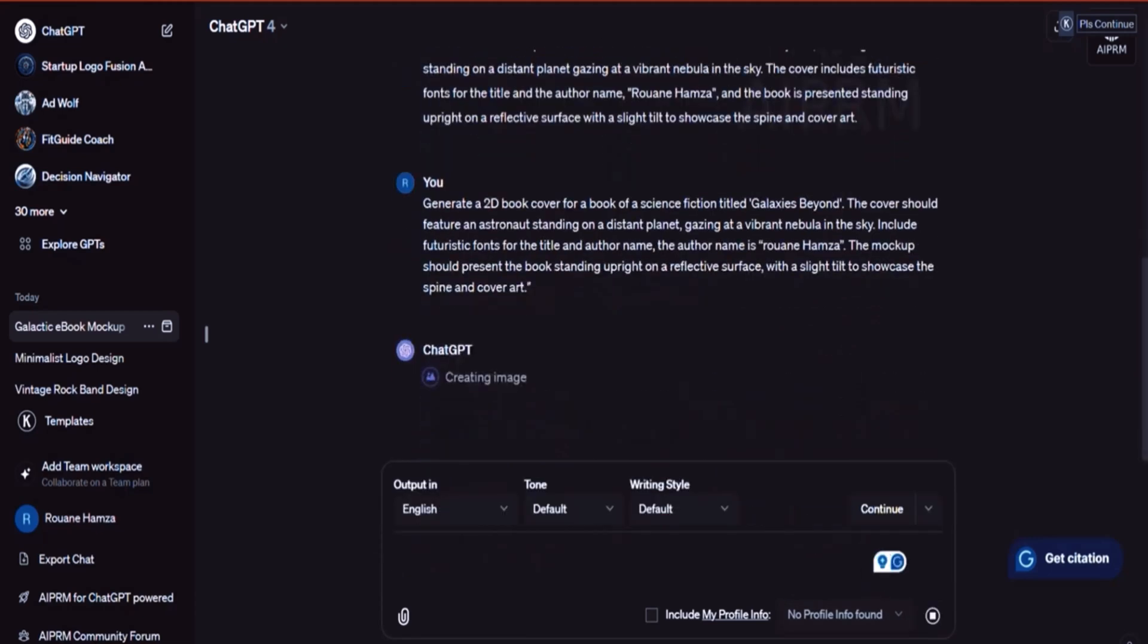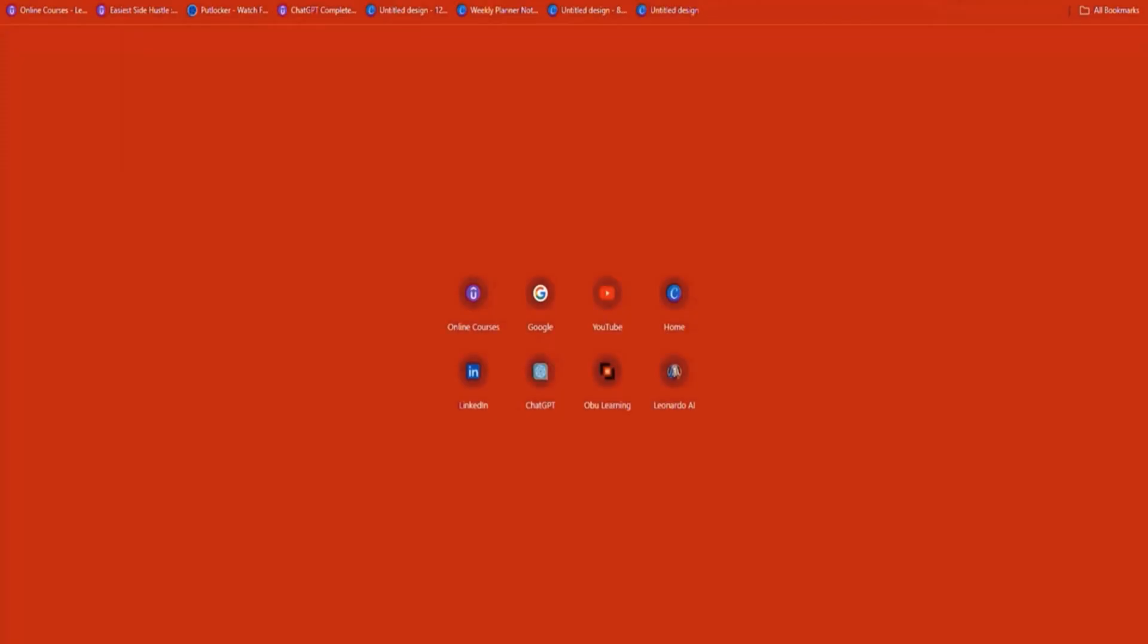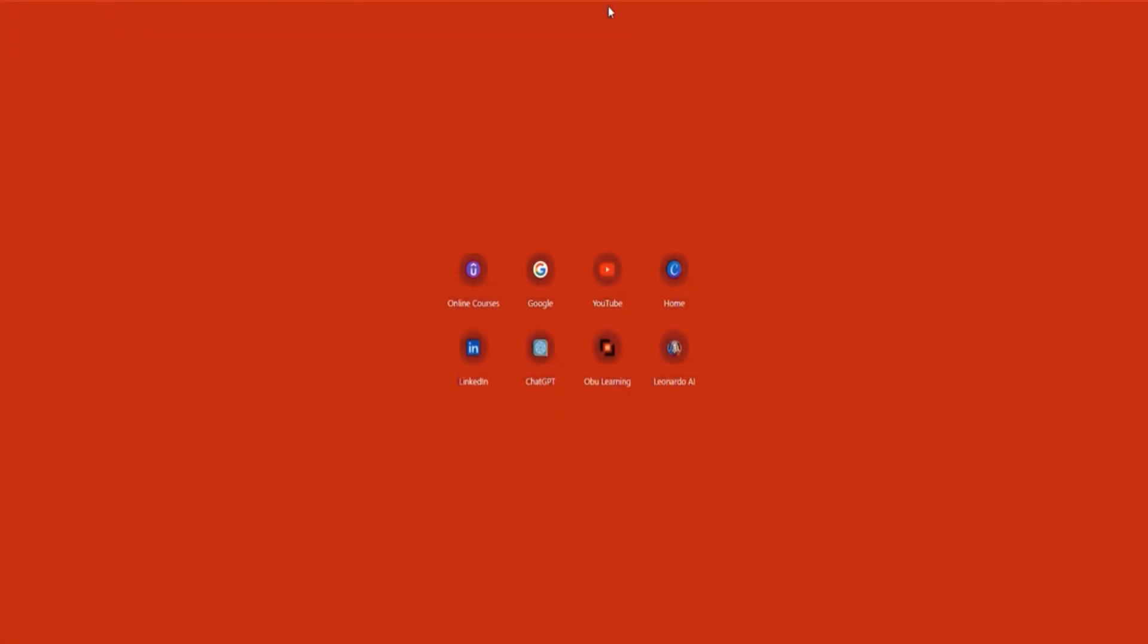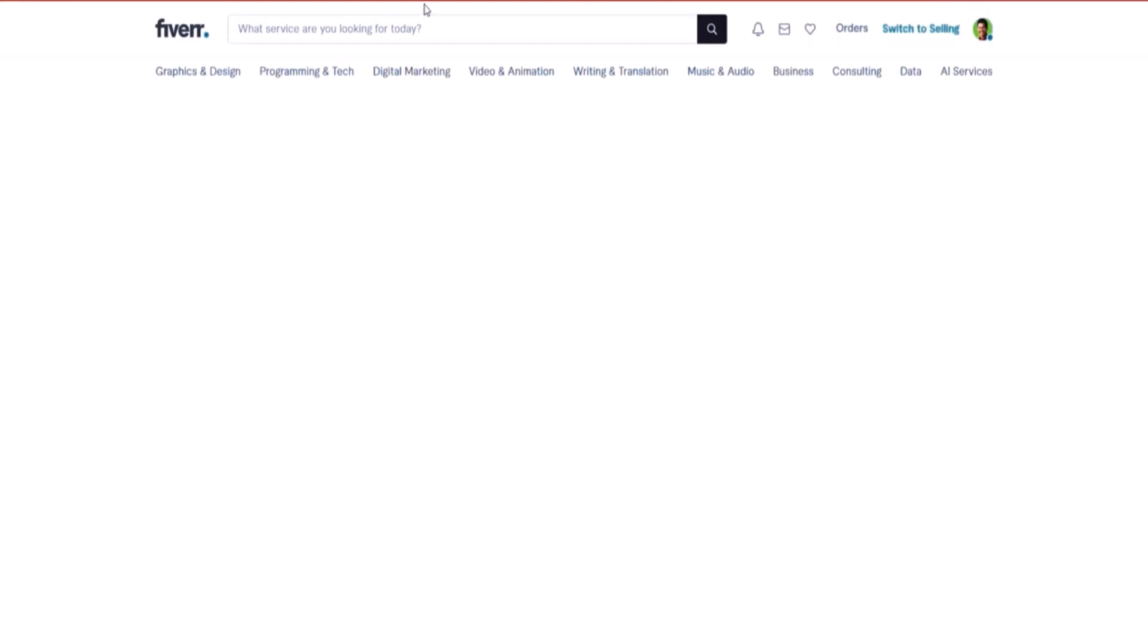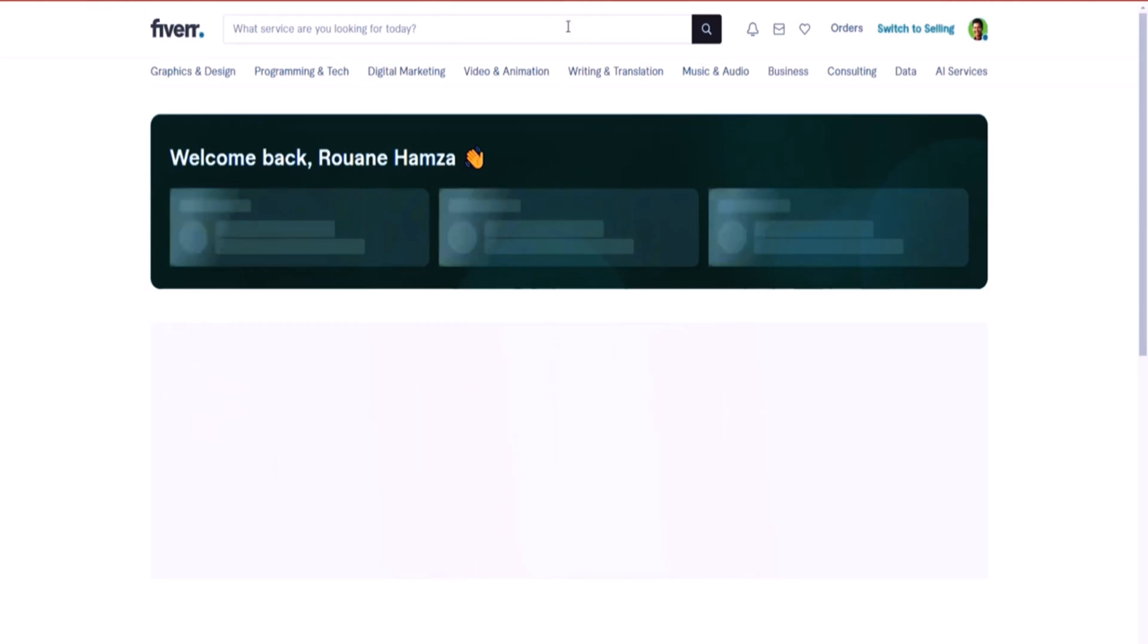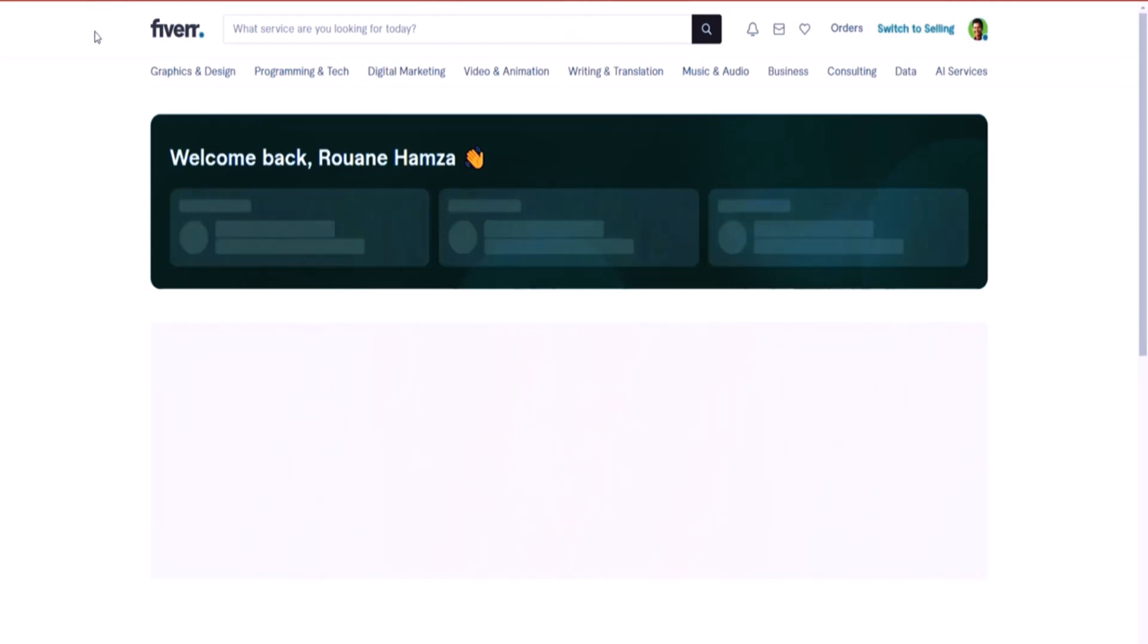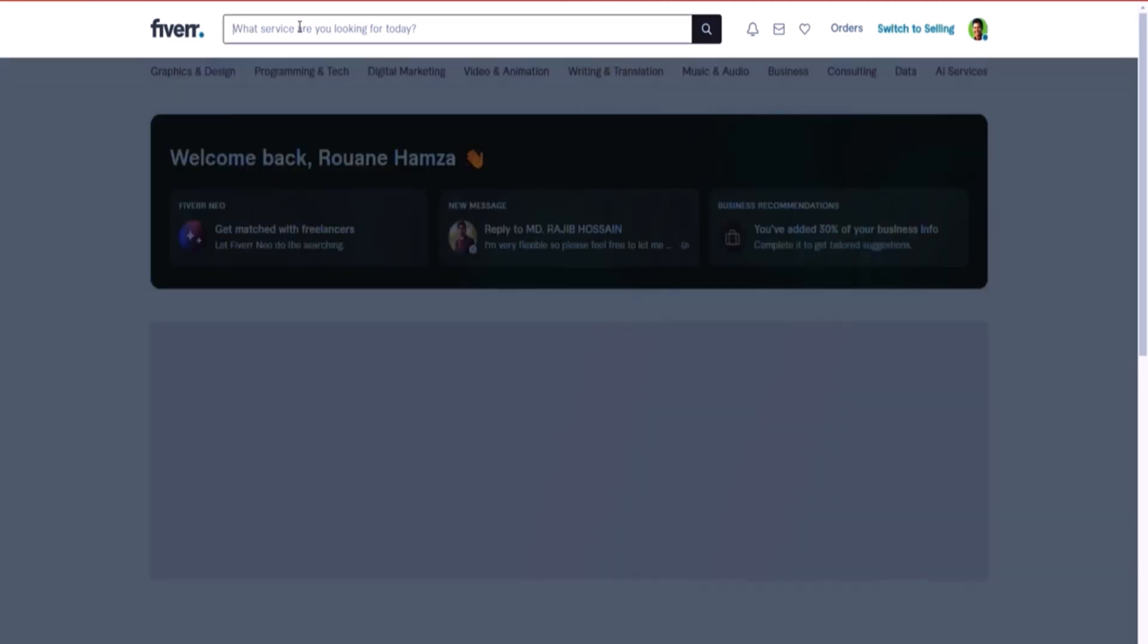Where there's a lot of freelancers out here that offer such services. And you'll have to go to the search and run, for instance, ebook cover. Now, I used to pay a lot of money.